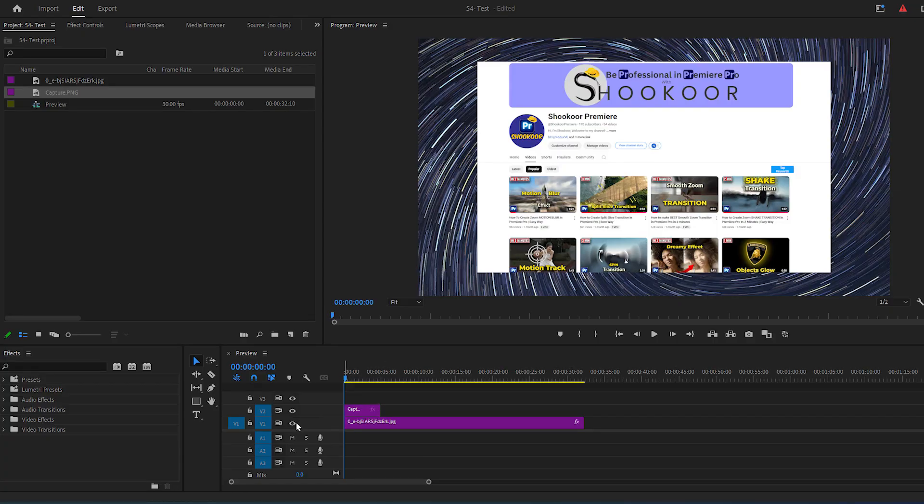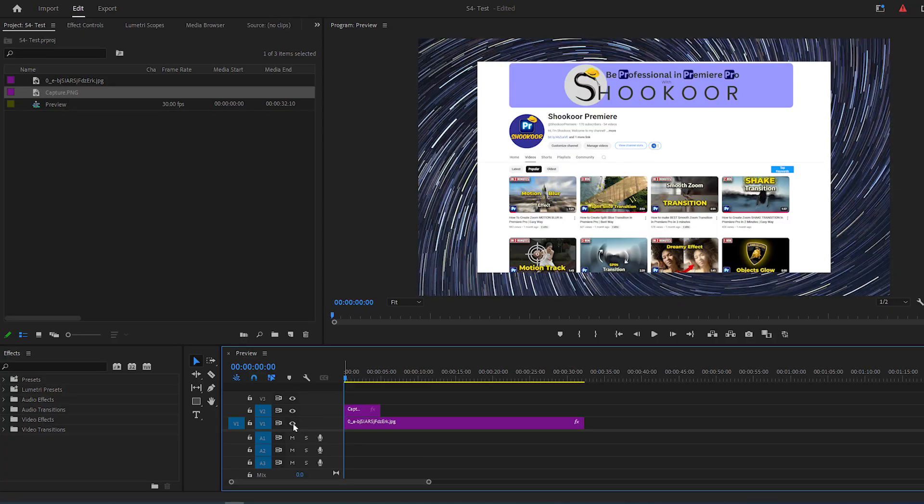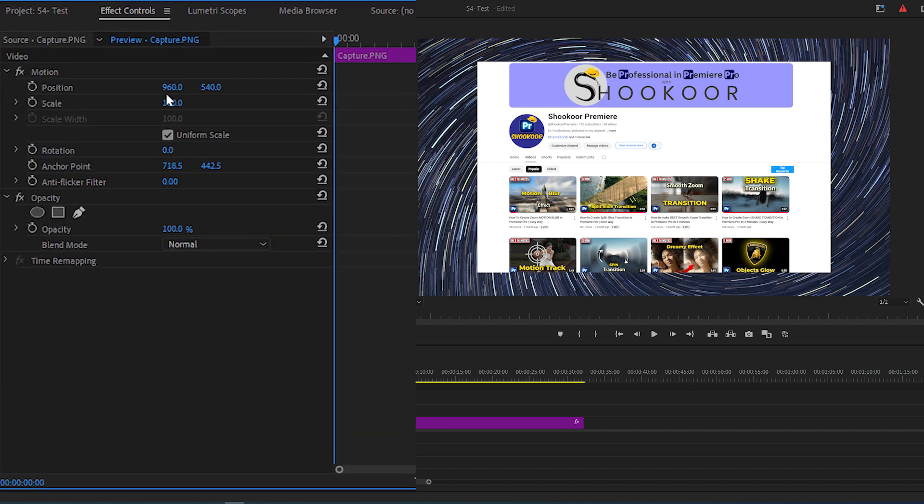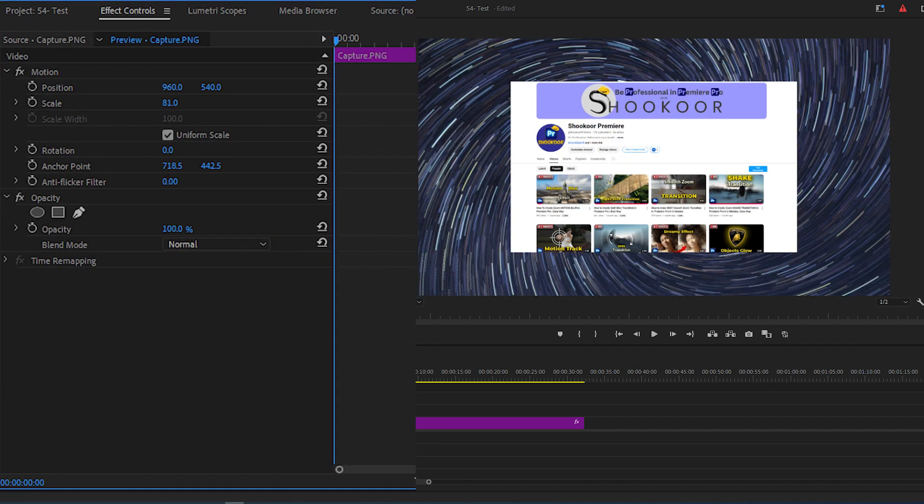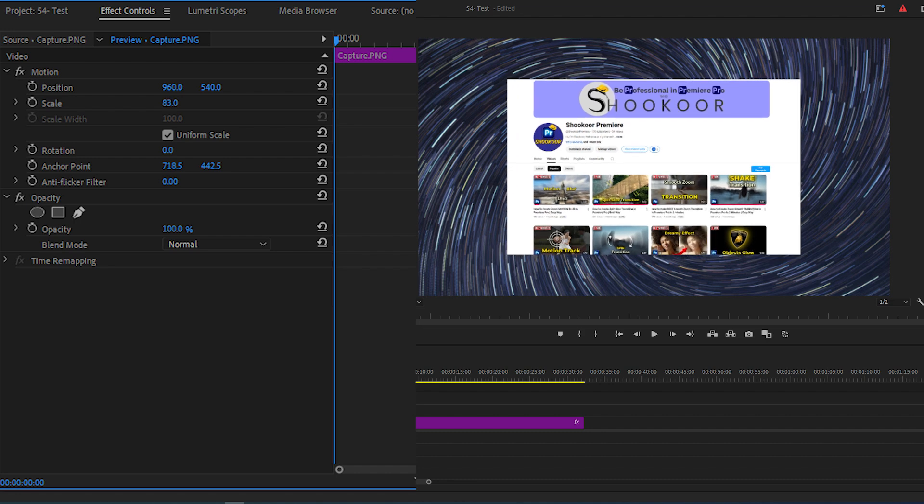To start, add your background image to video layer 1 and your screenshot image to video layer 2. Then with the screenshot selected, go to Effect Controls panel and modify the scale value to reach the size that you want.